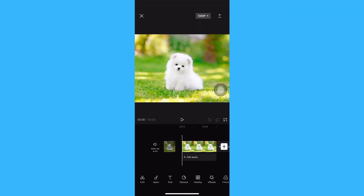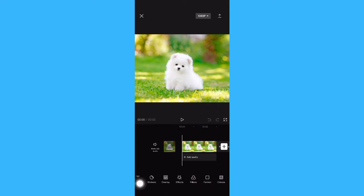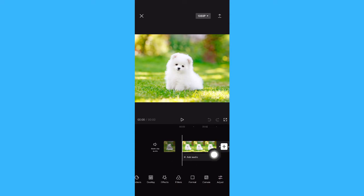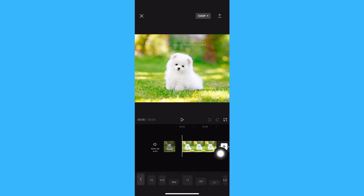If you want it to be in full screen, what you're going to do is scroll on the toolbar section, which can be found on the bottom of the page. Then click on Format and make sure to choose 9 to 16.